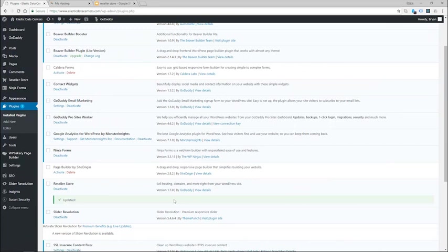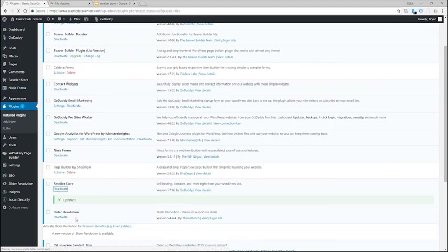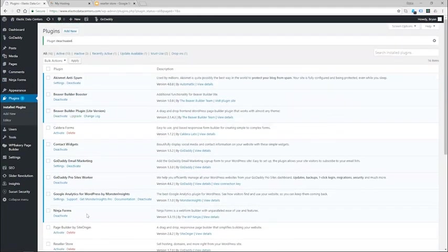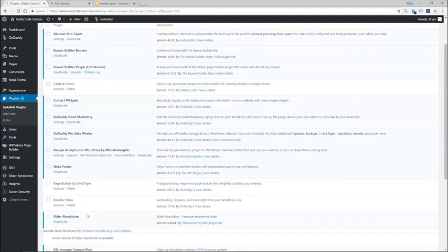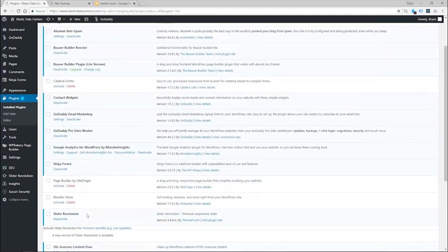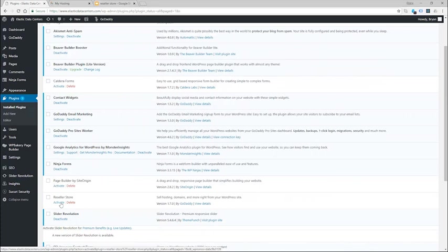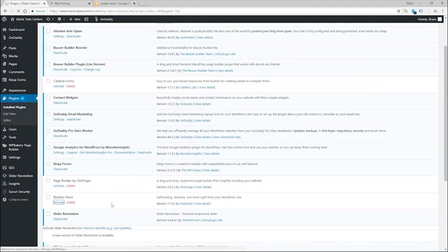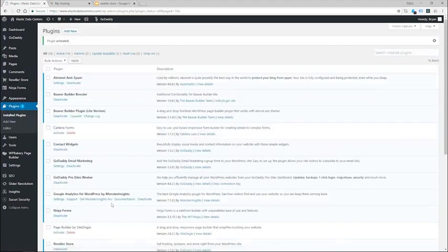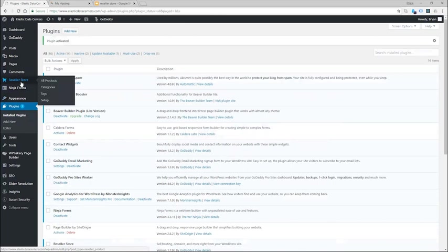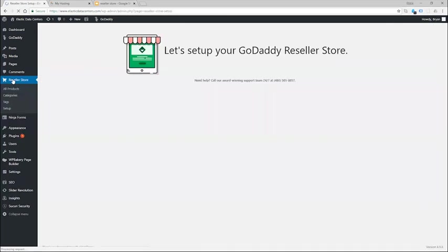Now that the plugin is updated, I will want to import the new products. To import the new products, go ahead and click deactivate here. Now this will not remove any of your existing products or changes that you have made, but just simply deactivate the plugin to allow you to reactivate and import. So now it's been deactivated, let's click activate.